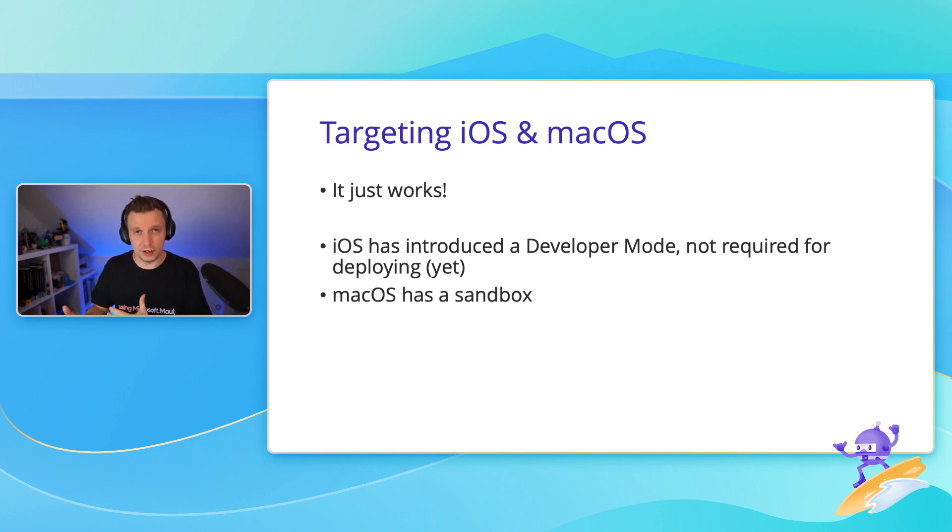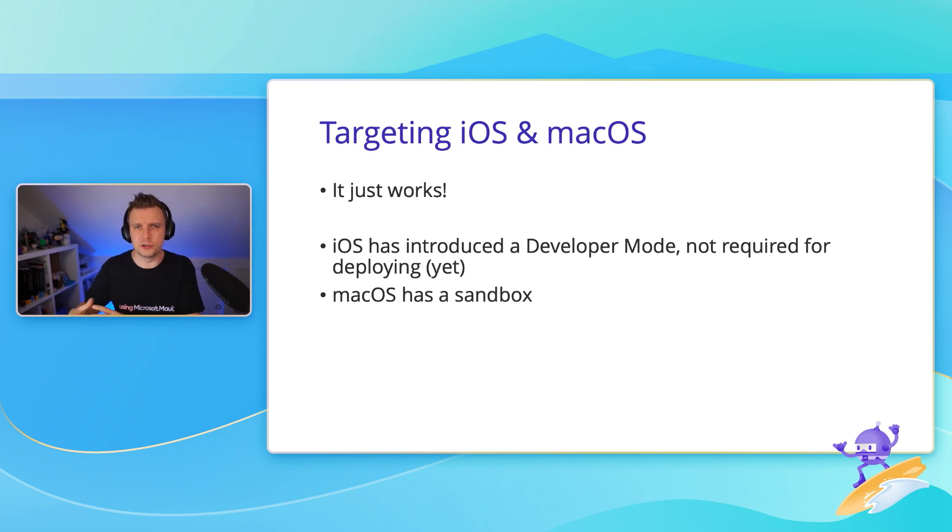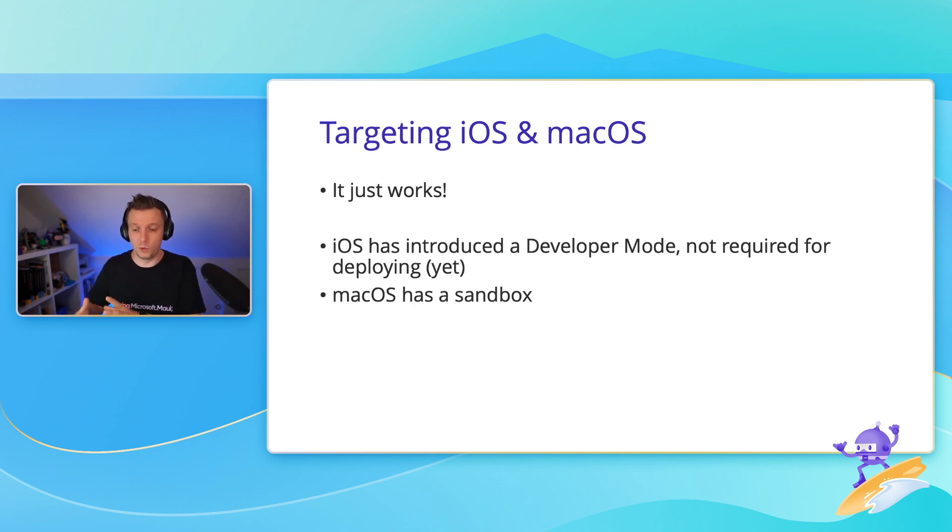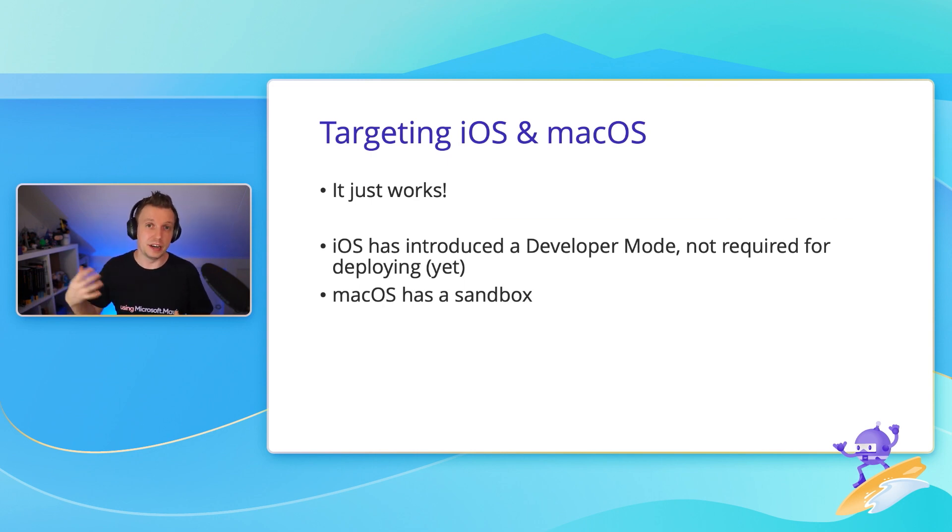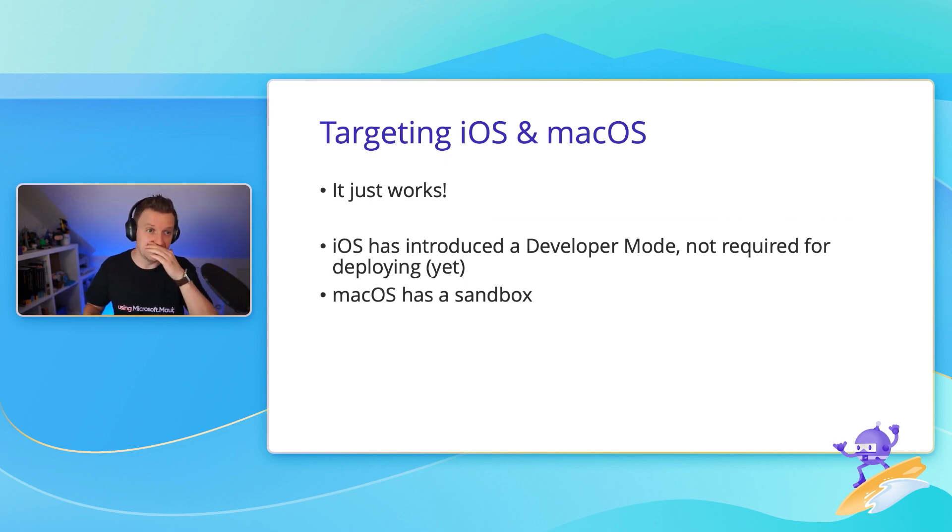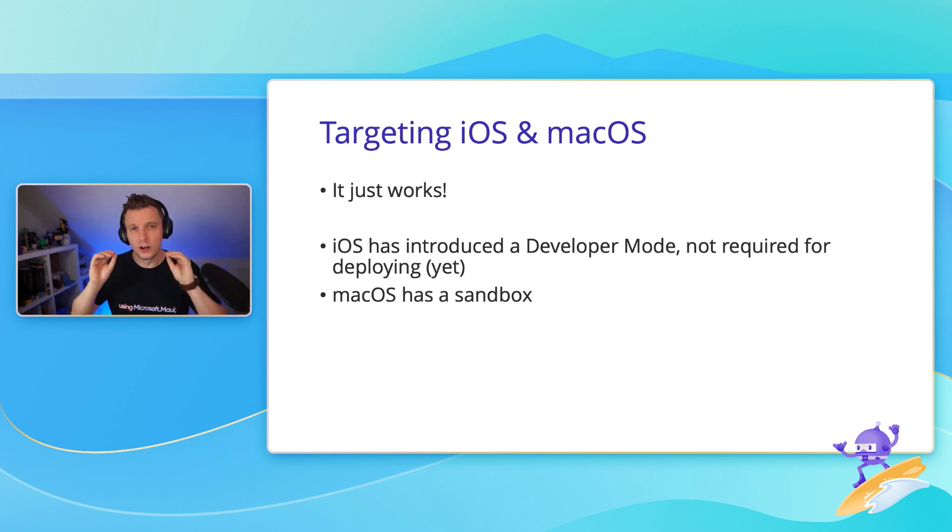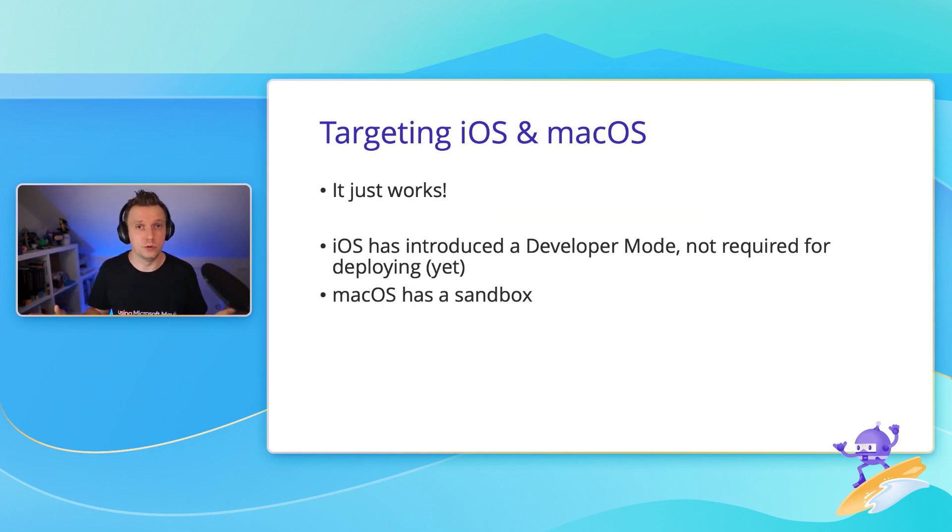But if you're a developer, you might want to take it into account because I already ran into some scenario where something worked when I was debugging, but not so much when I actually created a release build because it said I need these sandbox things. So make sure that you test your code. That's what we all do, right? Absolutely.